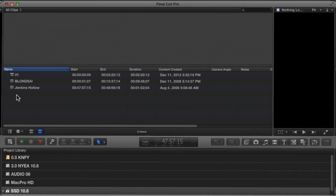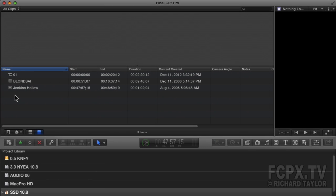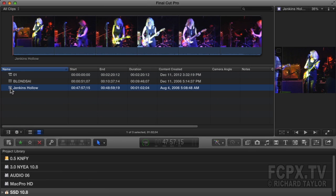To get started, I've selected a clip in the event browser. This is a short video of a local band, Jenkins Hollow, that I filmed a few years ago.